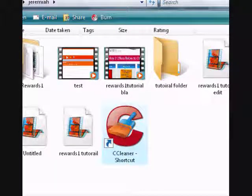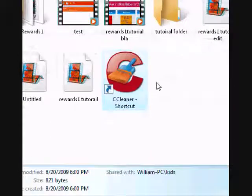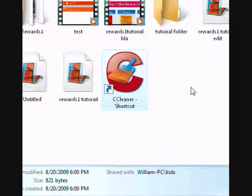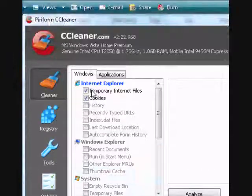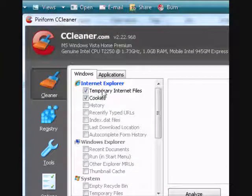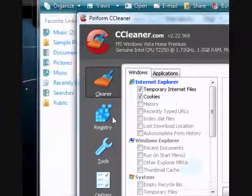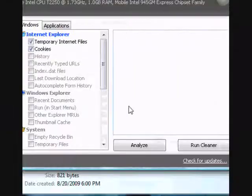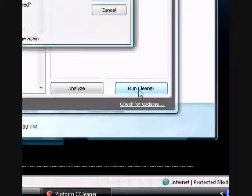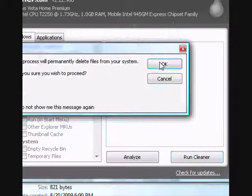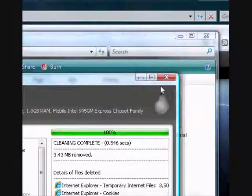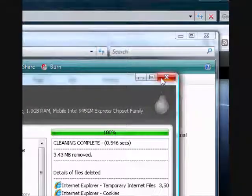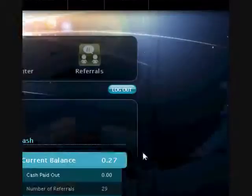So just click on it and let it load here. I usually do temporary internet files and cookies. You can do more, it doesn't really matter. And I just click run cleaner. It just takes a couple seconds depending on the last time you ran it.